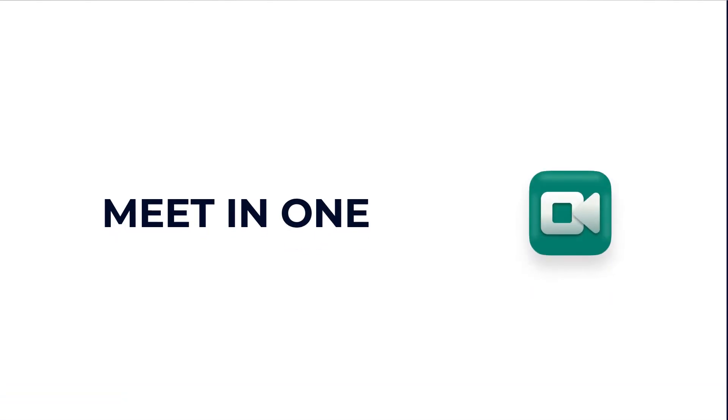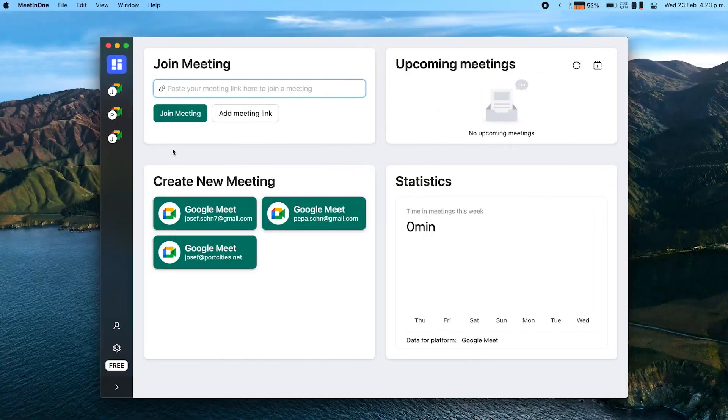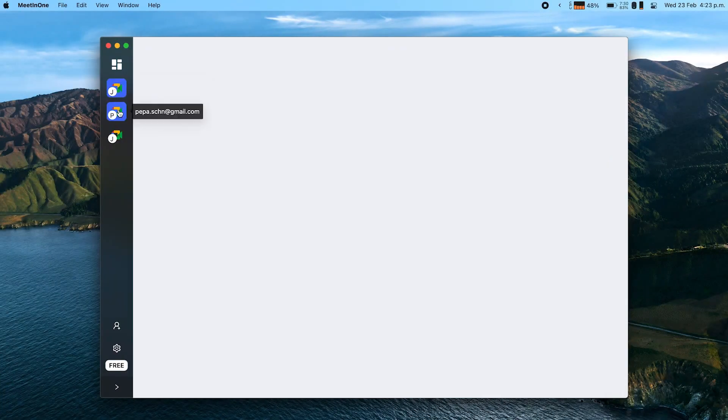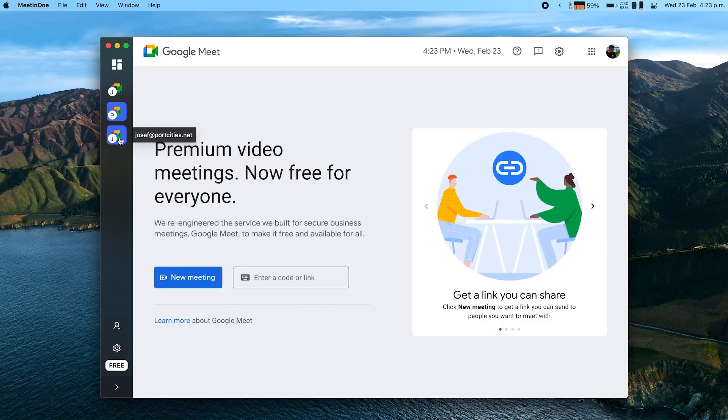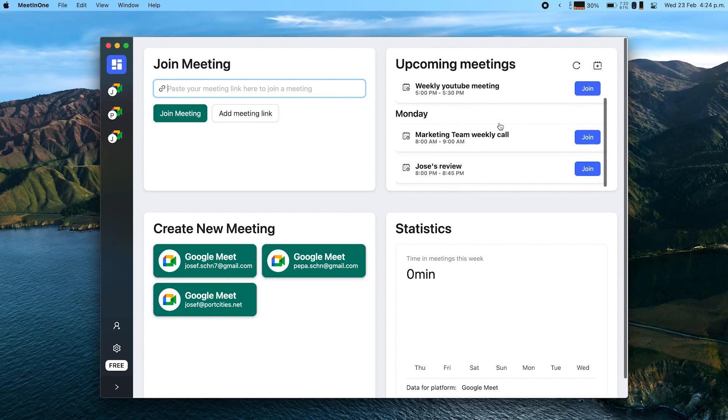Next one is called Meet in One. I'm personally not a fan of web-based applications, so every time there is an app I need to use in the browser, I try to find a desktop alternative. That's the case with Google Meet, which I use for work calls. Meet in One is basically an application that makes Google Meet available as a desktop app. You can connect several accounts and choose from which account to create or join a call. You can also connect your Google Calendar, so you can see all your meetings, find a meeting, and join it right away without going to Google Calendar separately.